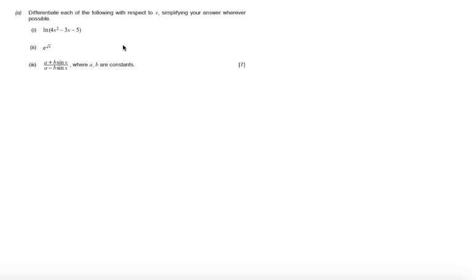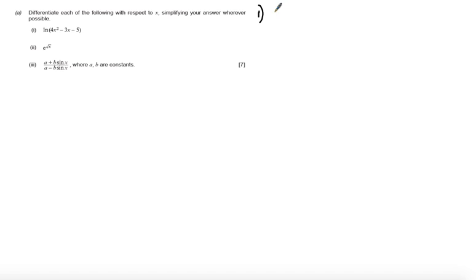In this question we're asked to differentiate each of the following with respect to x, simplifying your answer wherever possible. So part i: differentiating log of 4x squared minus 3x minus 5.